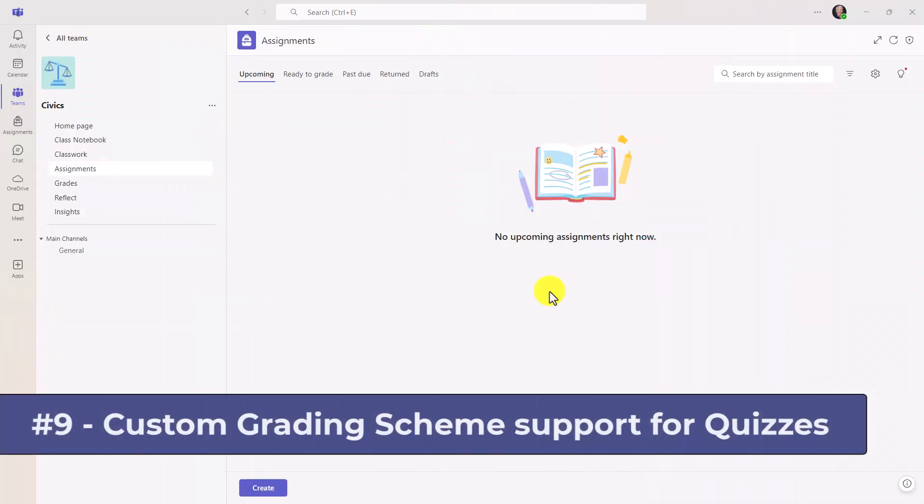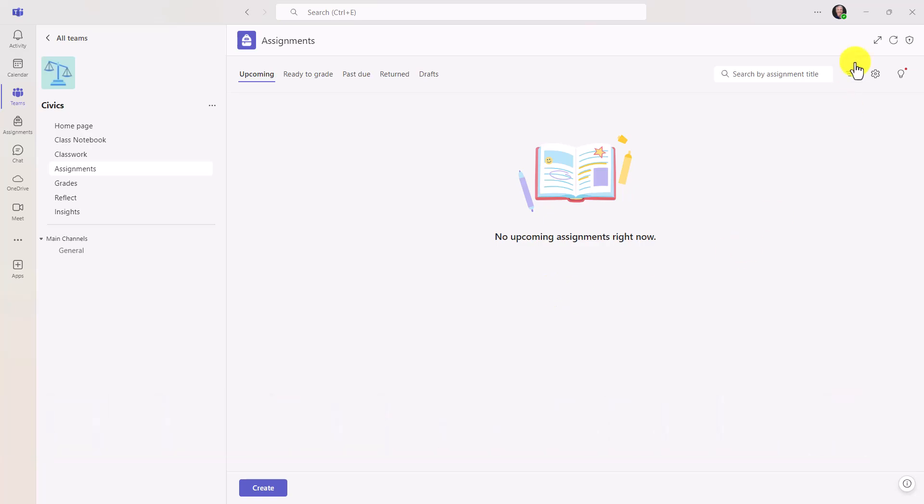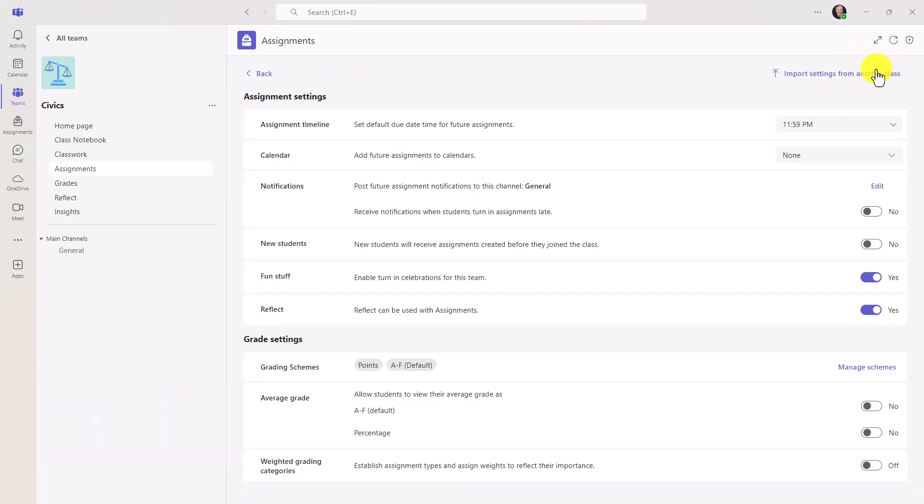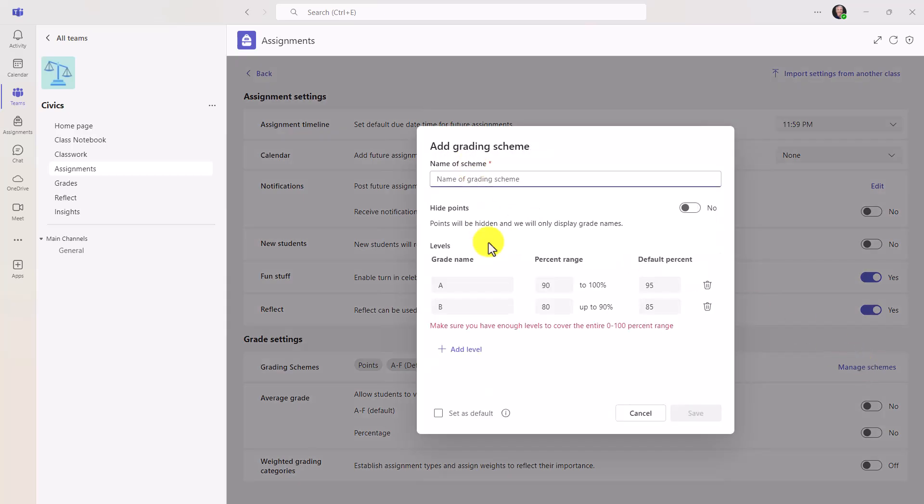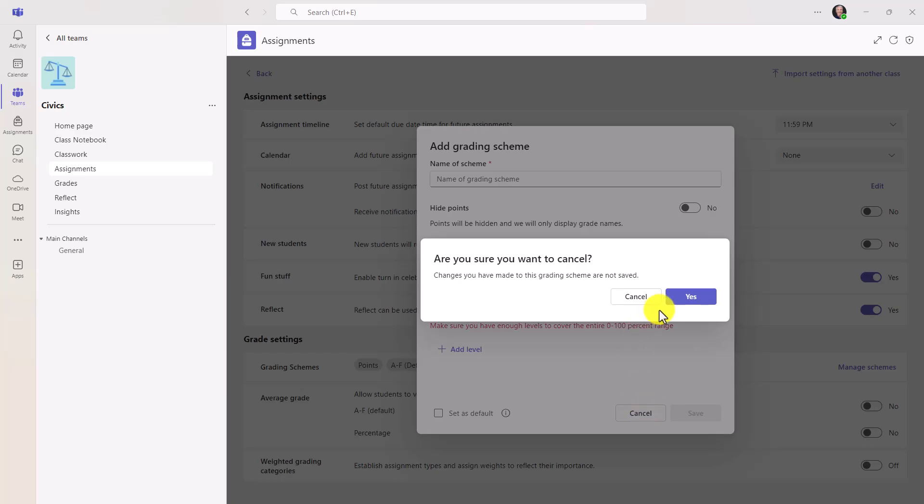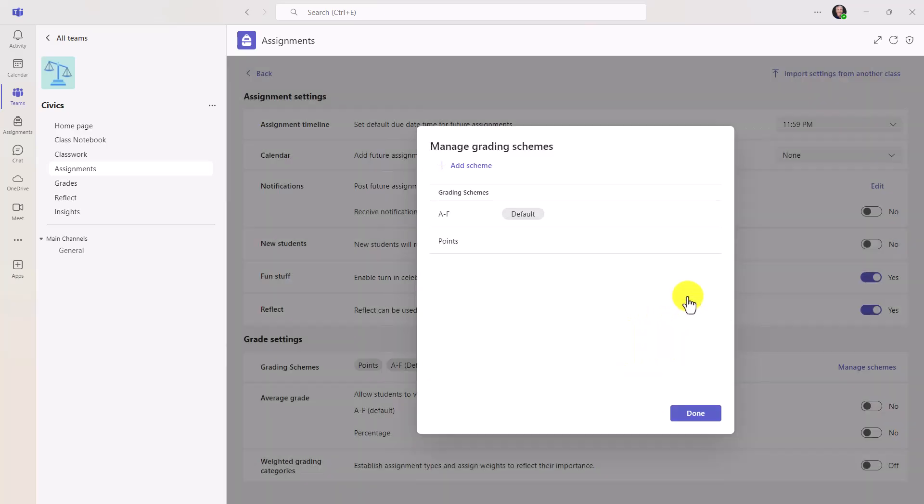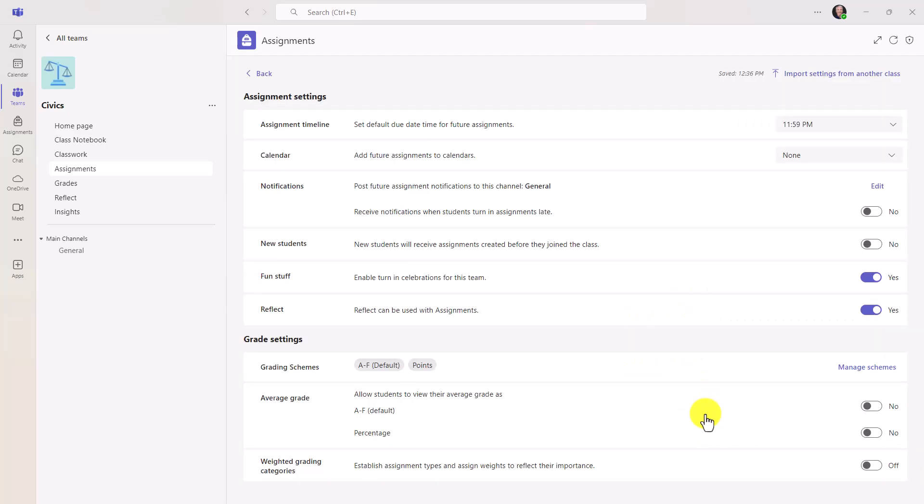The ninth new feature is custom grading schemes available now for quizzes. Now I'm going to go to settings here, and you have grade settings. We rolled this out about a year ago. I've added an A through F scheme that is different from the default points, and I've set this as my new default. If you want to manage your grading schemes, this is where you can add them right here. But historically, this did not apply for quizzes. It was only assignments. Now it can work for quizzes.